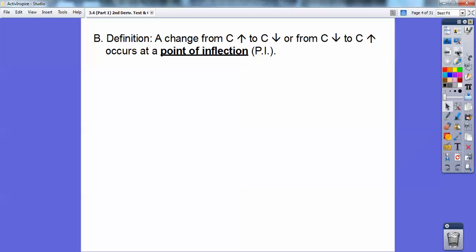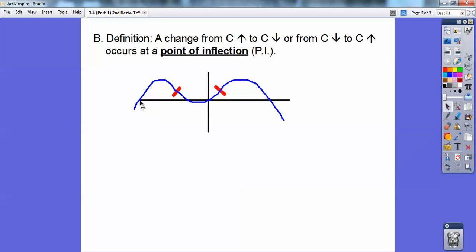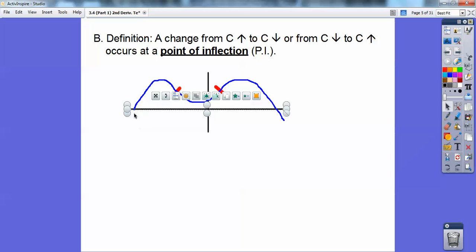Definition: a change from concave up to concave down, or from concave down to concave up, occurs at a point of inflection — I call it a PI, most folks call it a PI. So for example, this function right here is concave down, and then where it changes to concave up right there, there's an inflection point. And here it goes from concave up and then changes to concave down — at that point where it changes is called a point of inflection.